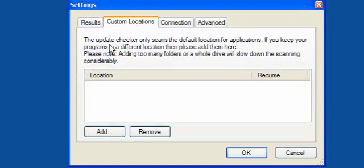The update checker only scans the default location, which is normally your C drive. If you have others then you can enter them here.